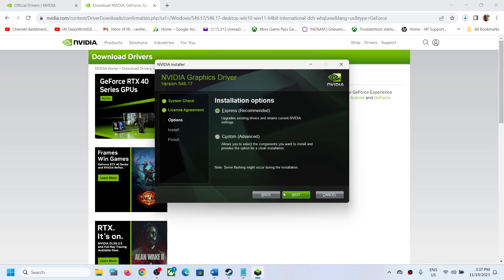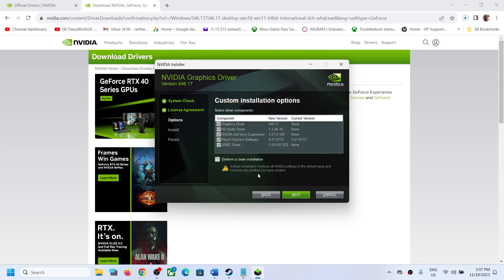agree and continue. And then put a check on the box which says custom. You have to select custom over here and then click on next. And then put a check on the box which says perform a clean installation.